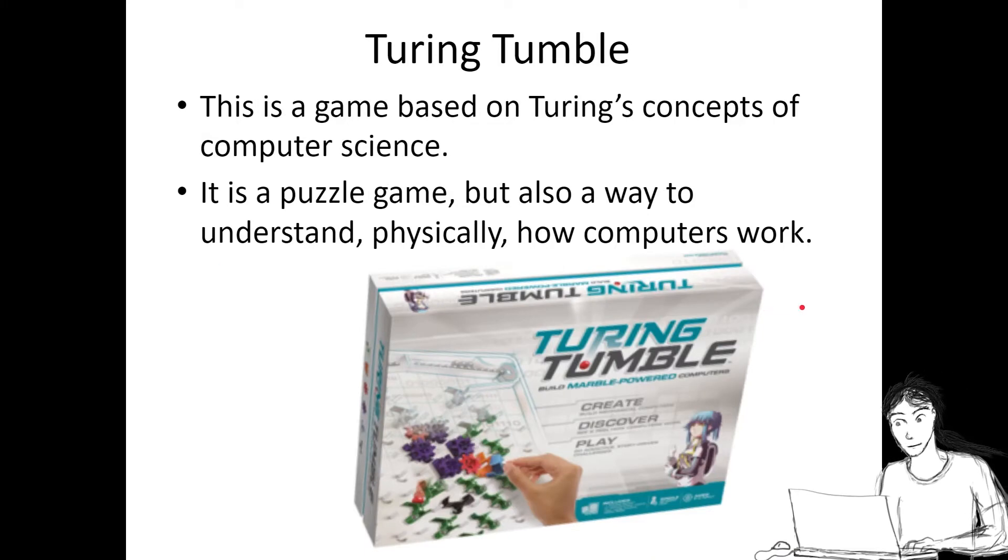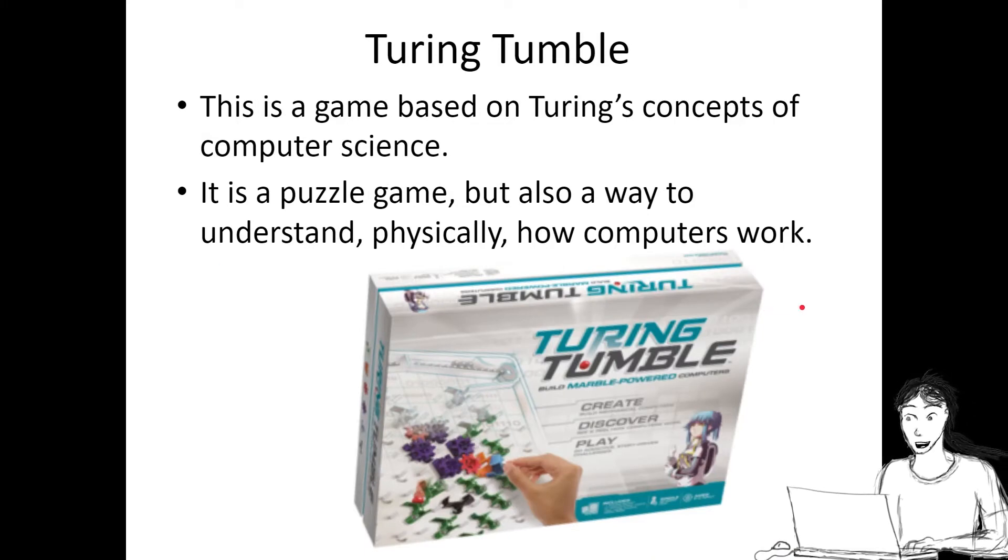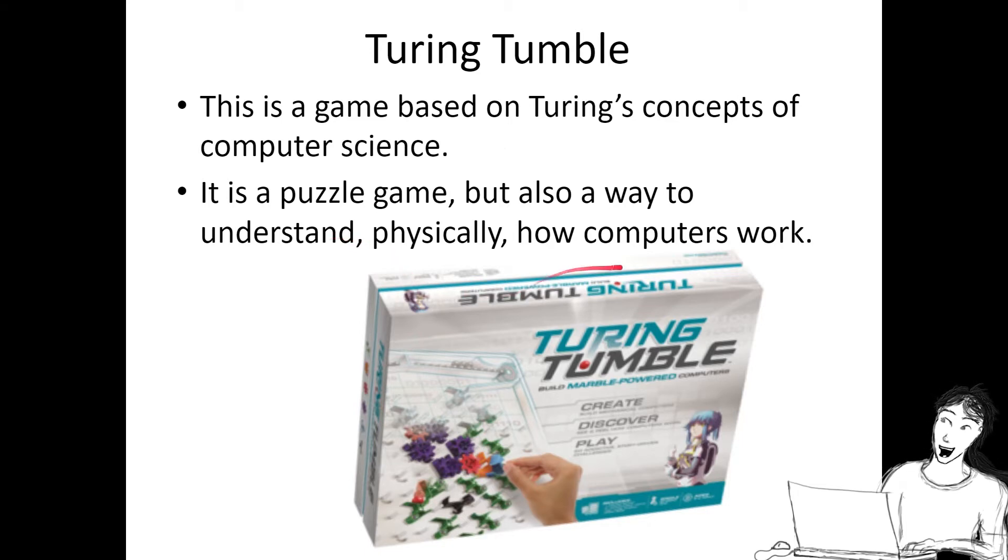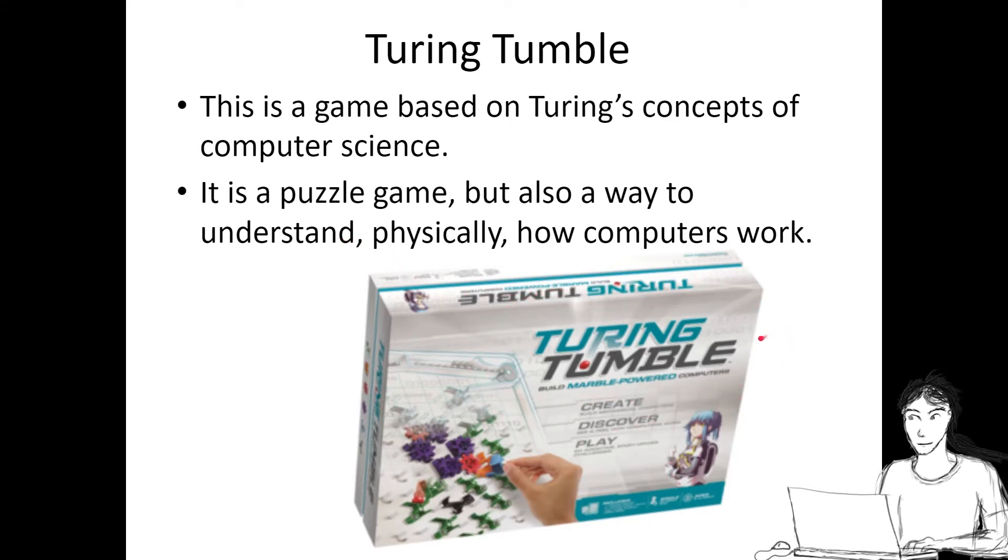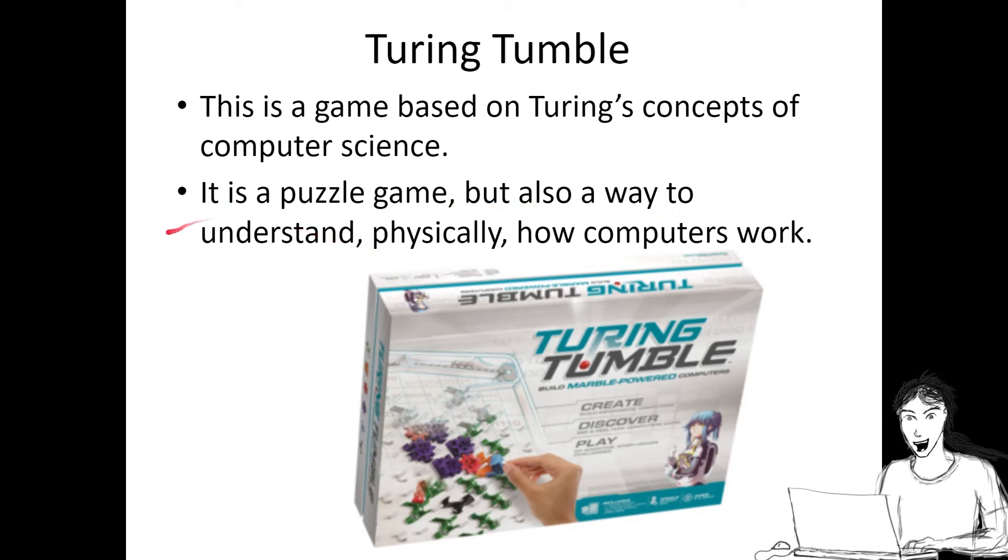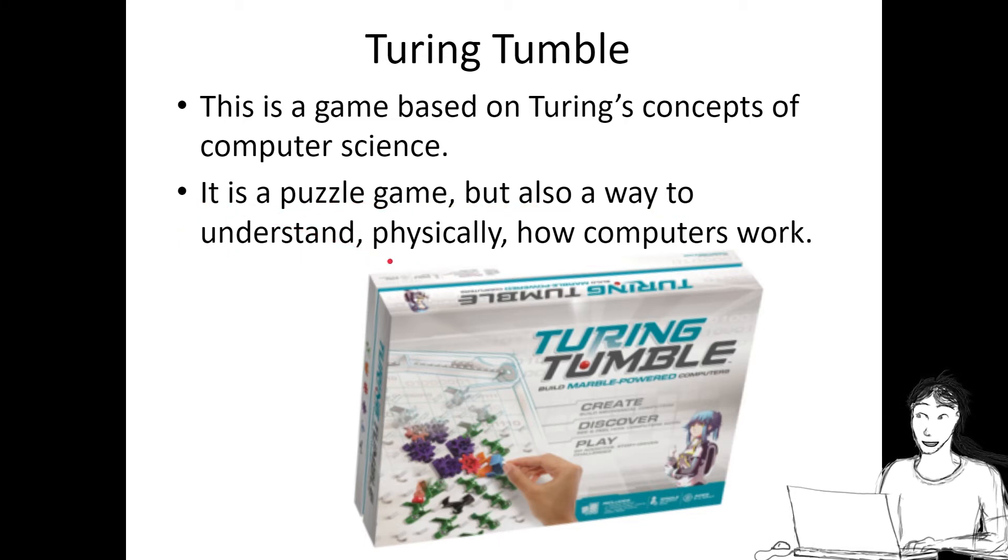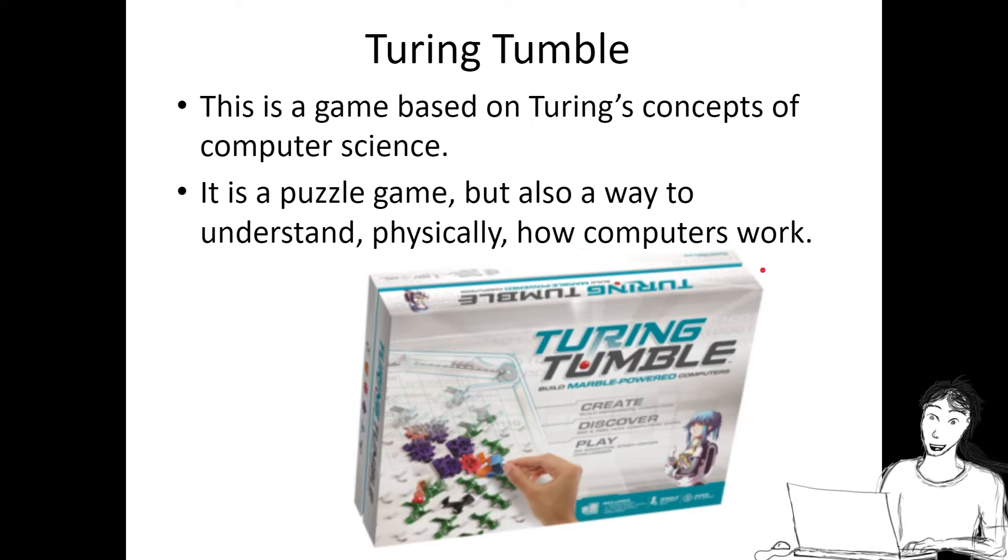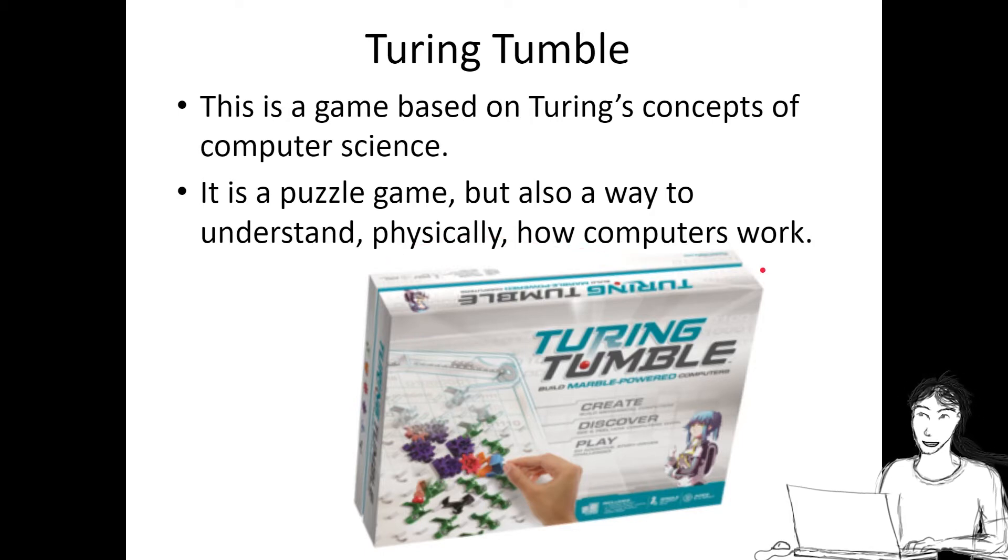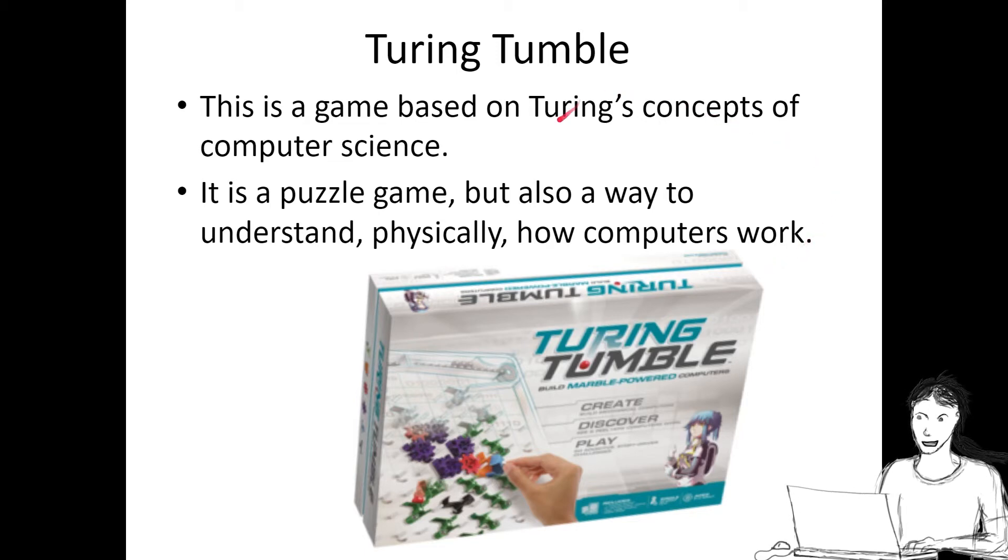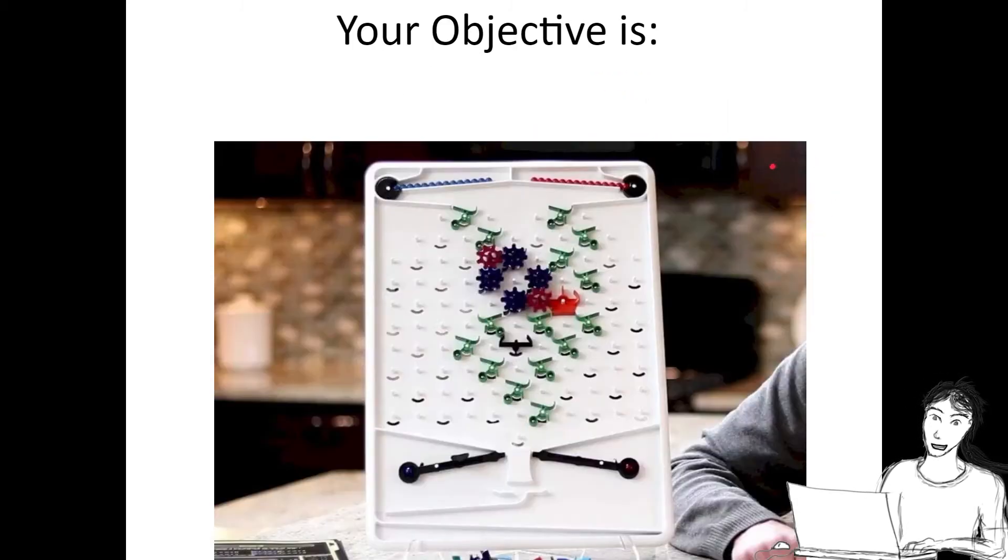Based on Turing's thinking about decoding things and the way he was thinking about computers, there's a game that was made called Turing Tumble. It's a puzzle game, but it's a way to understand physically how computers work with on-off switches, binary, and it really helps you understand concepts of computer science a little better.